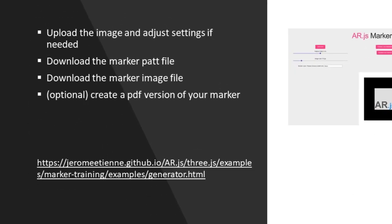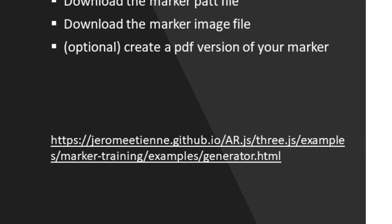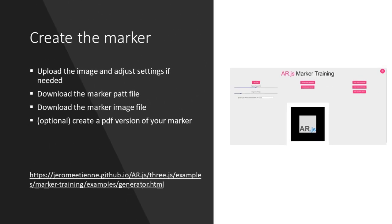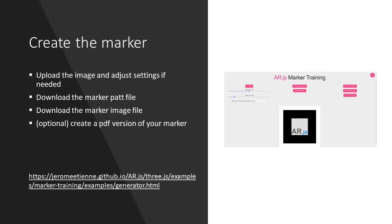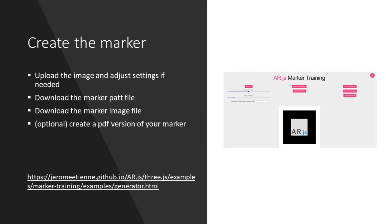Then you go to this website. You upload your image, adjust the settings, so when it's not 512x512, and you choose the border. So there are two options, either a black or a white border.